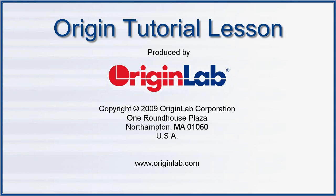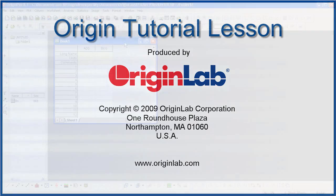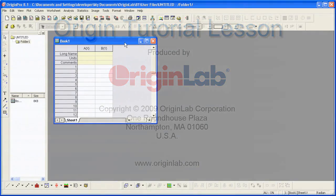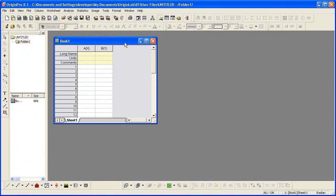In part 1 of the Setting Column Values tutorial, I will show you how to set values in a column using values from other columns as well as from built-in functions.